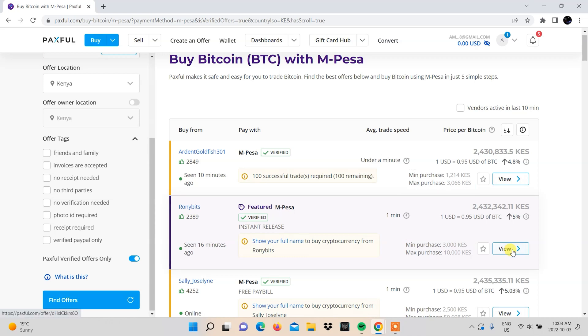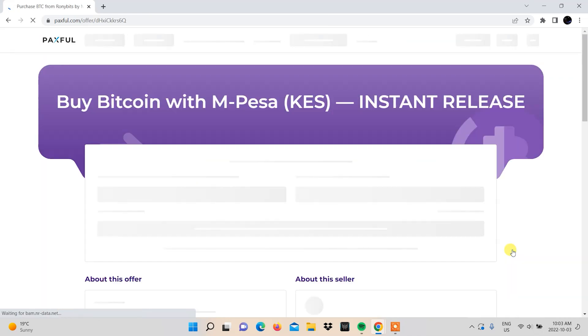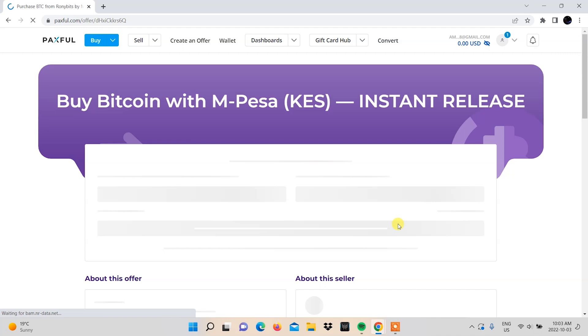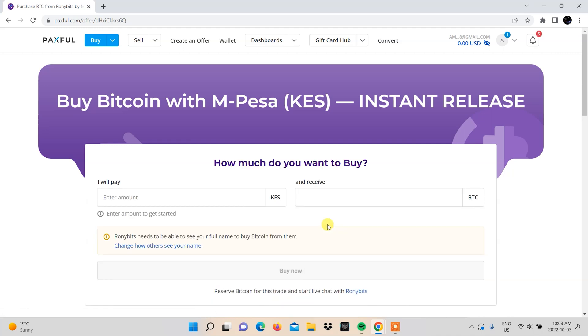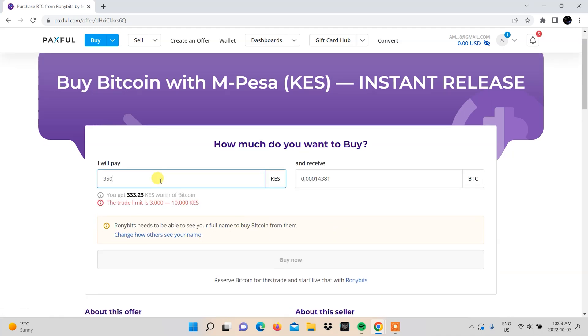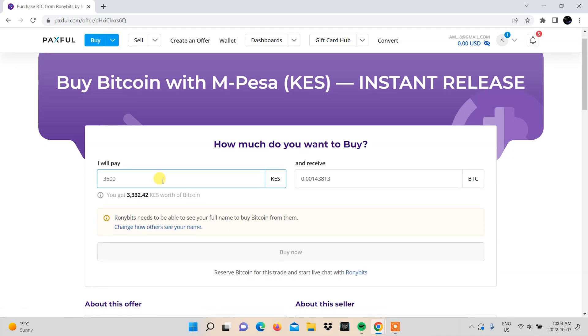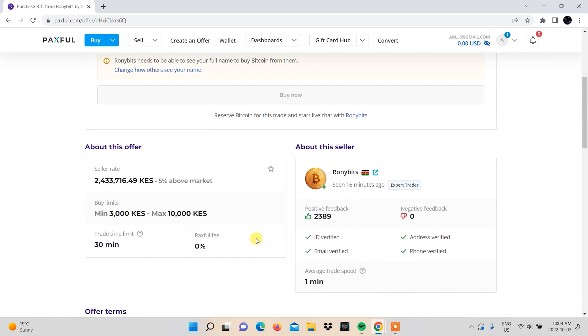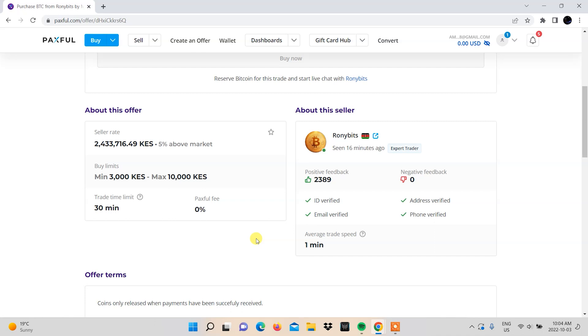Depending on the vendor, you'll click view or buy and be directed to a page where you'll need to input the amount you want to purchase in Kenya shillings. You'll be shown what you should expect to receive in Bitcoin. On the same page, you'll be able to see other details about the seller and the offer.